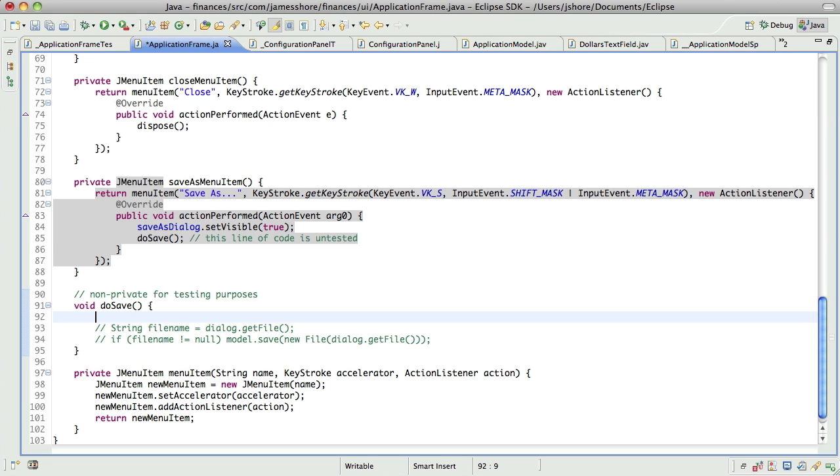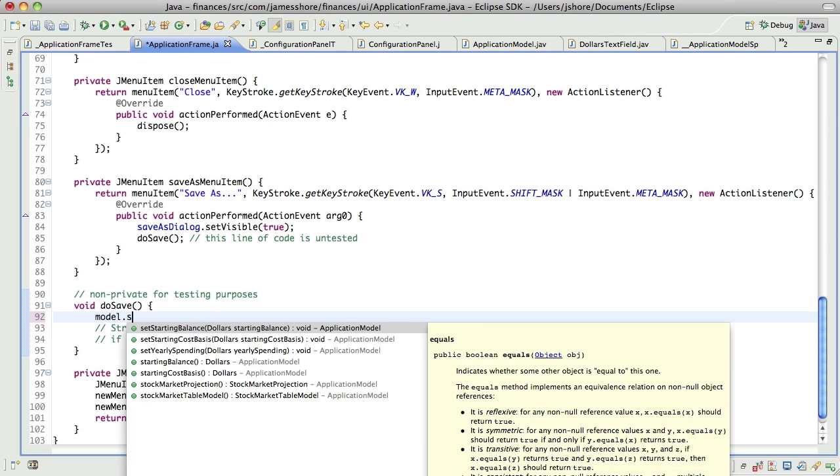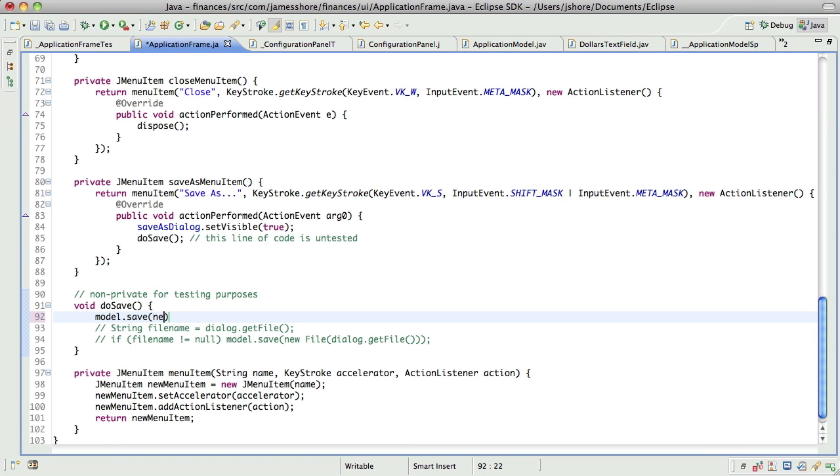And now in our do save, we're not going to do the whole thing yet. We just say new file, file on ticket file. That should be enough.